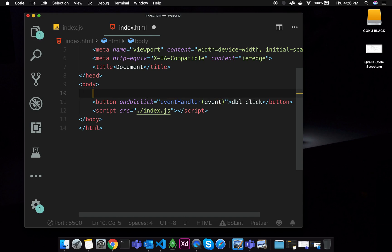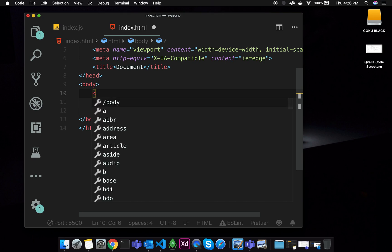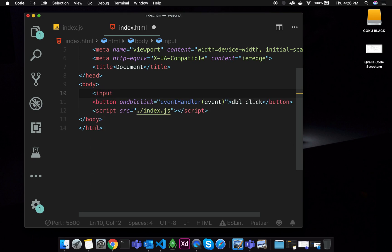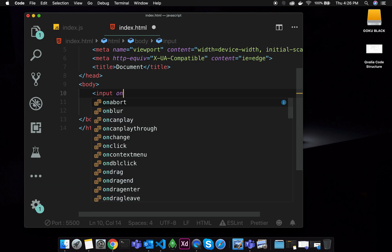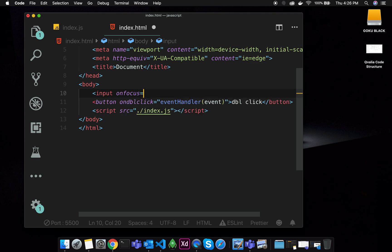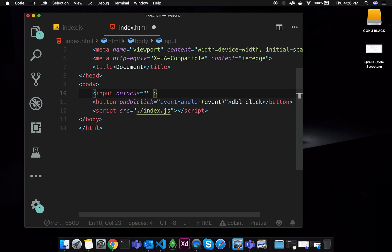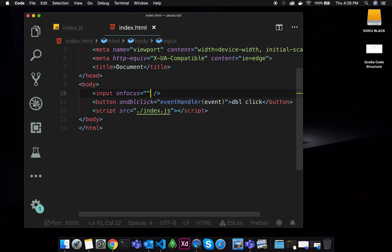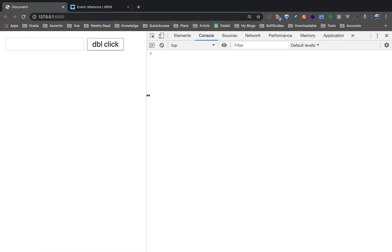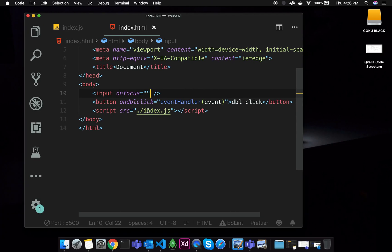If you have to use the most common event, you will see the most common event. One event type is onFocus. So if you have to select onFocus, let us define an event. So there is an event type in the event handler.